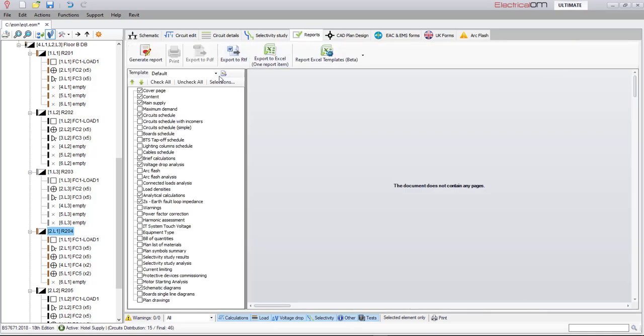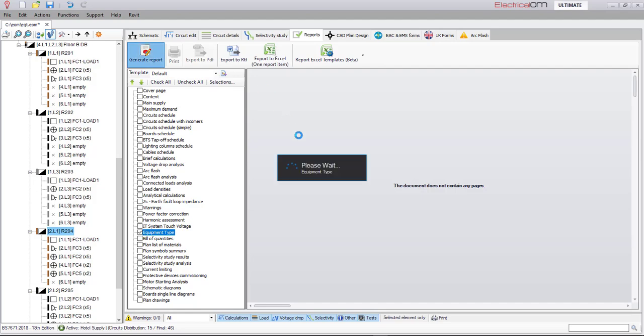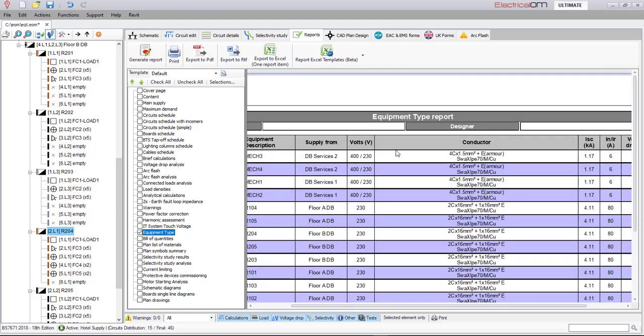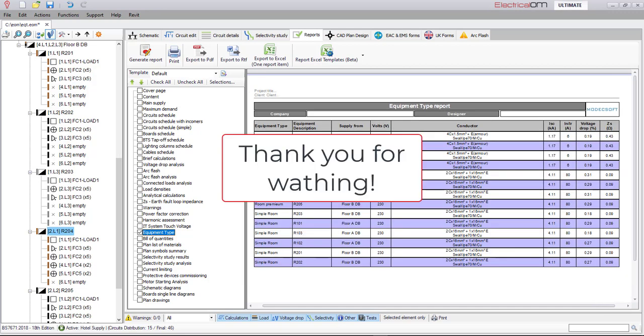Also, a report can be generated to list all equipment types defined in the network. Thank you ever so much for watching.